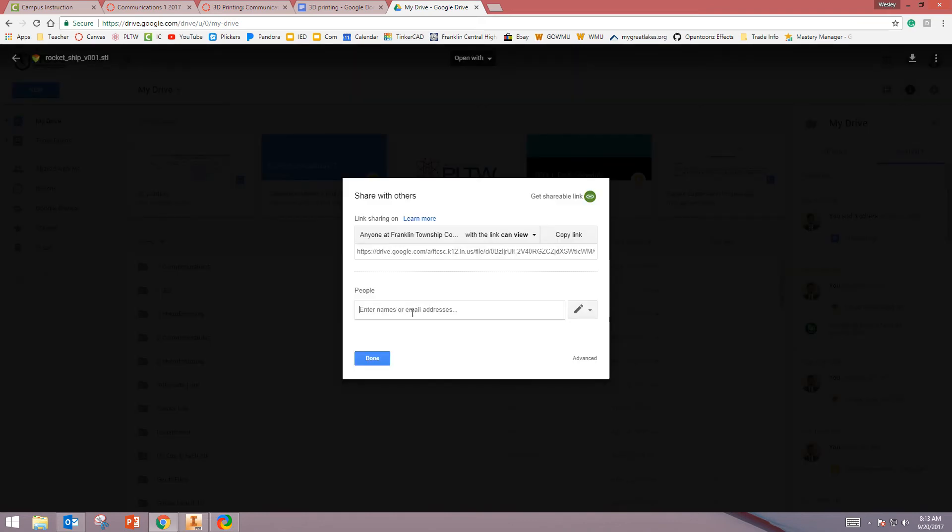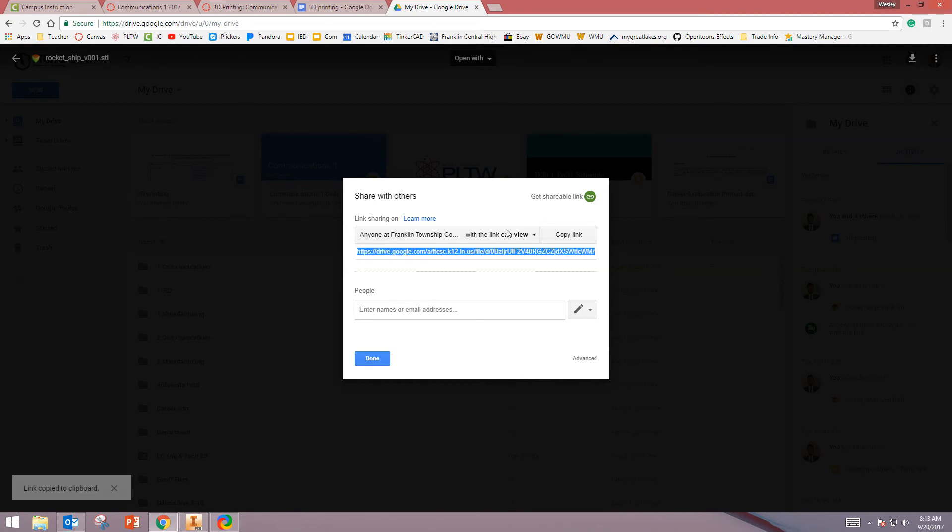Do not type in my email address. You need to go to Get Shareable Link. From here, you're going to copy that link.